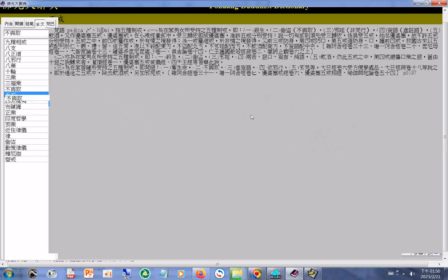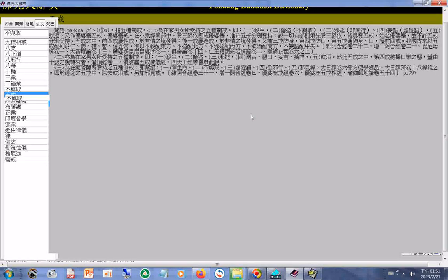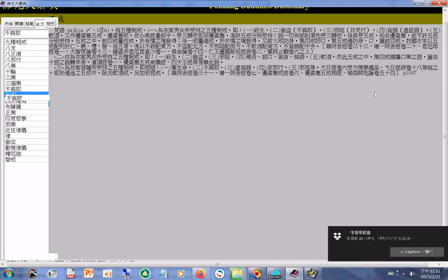现在要介绍更强大的群文检索功能。按一下群文按钮，输入「佛光山」三字，按一下Enter键。请稍候约7秒左右，系统正在对700万字的内文进行查询。